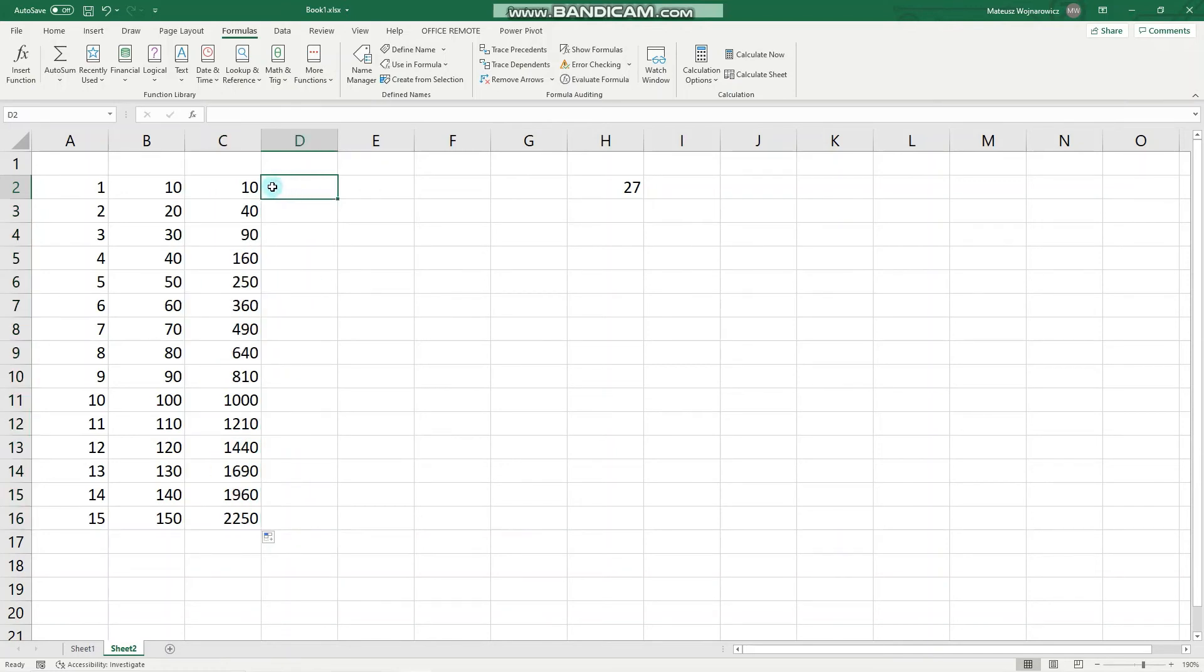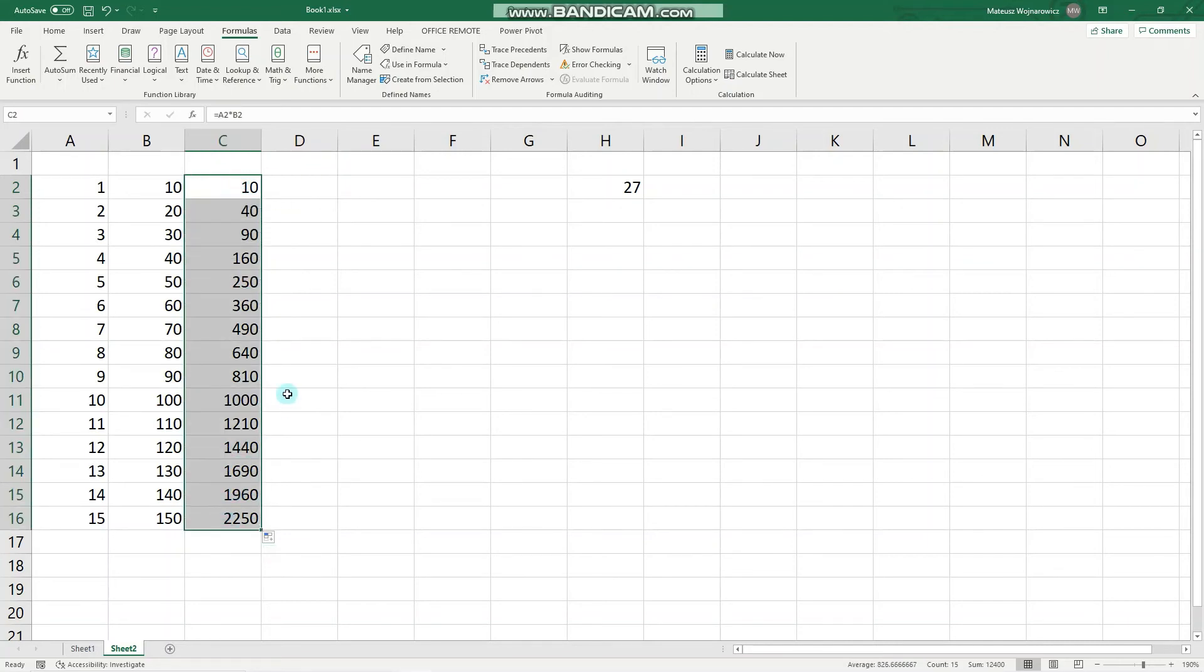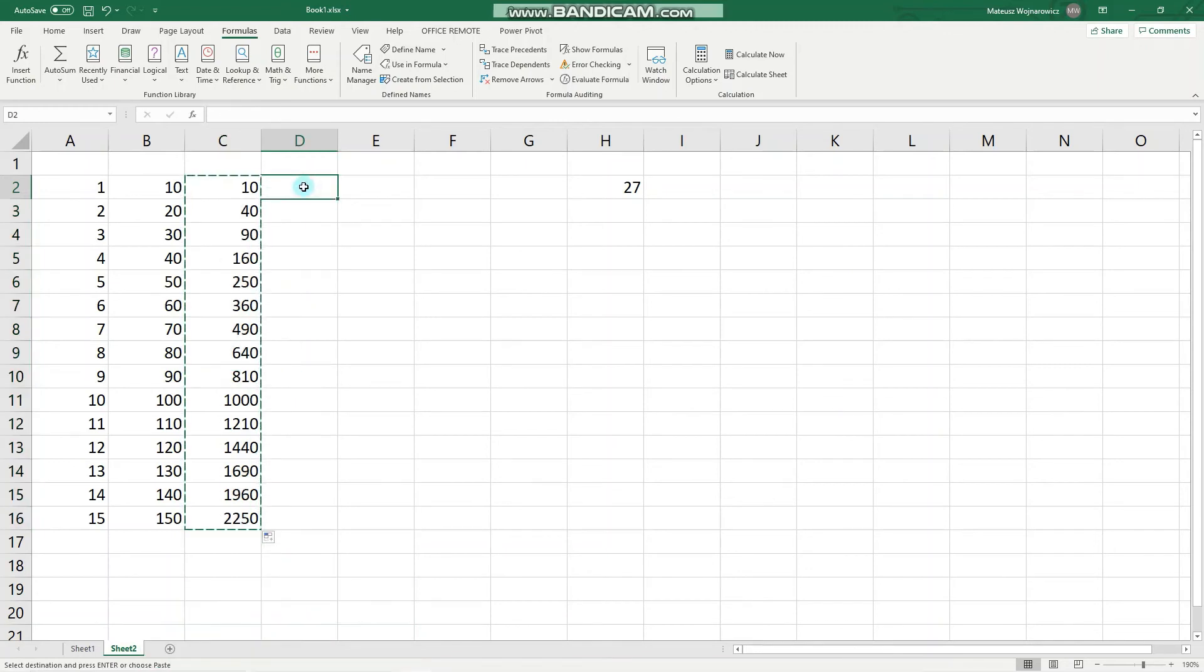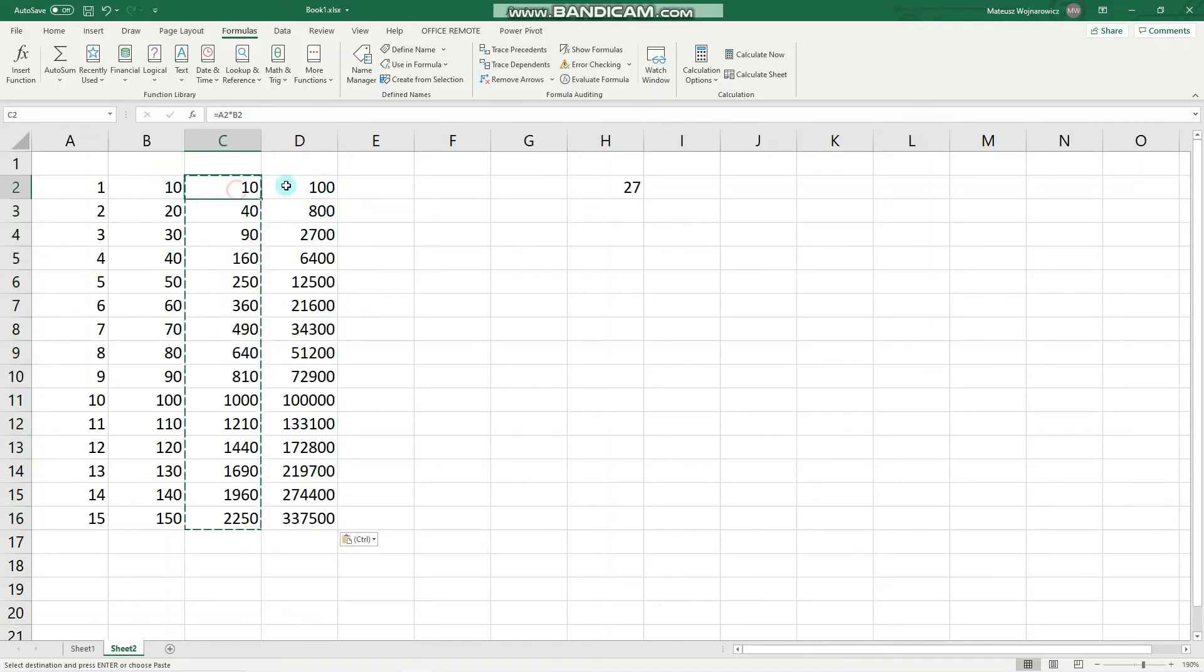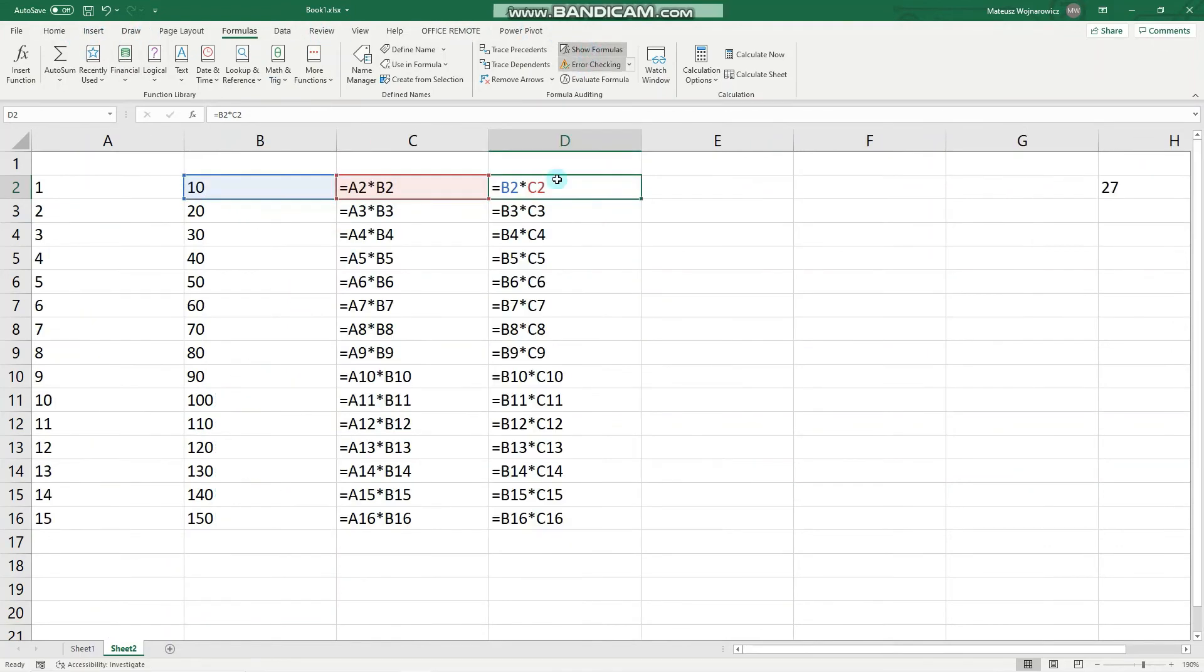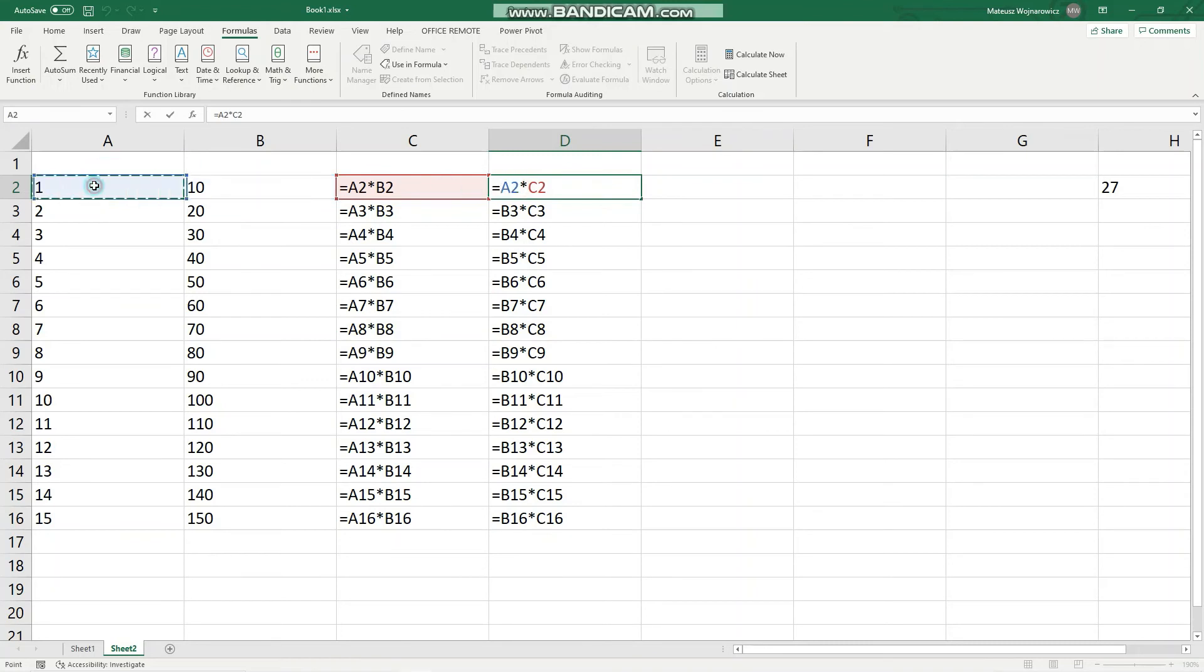Now let's say we will copy these references into this column. Notice how it changed. So now it is multiplying column B with column C. We can perhaps show formulas. And now let's make this column A and let's make it an absolute reference, so F4.